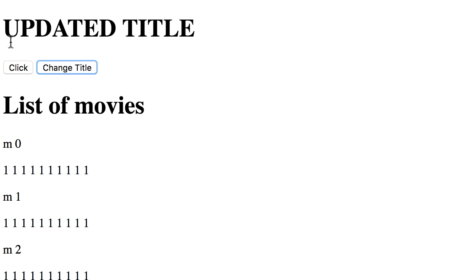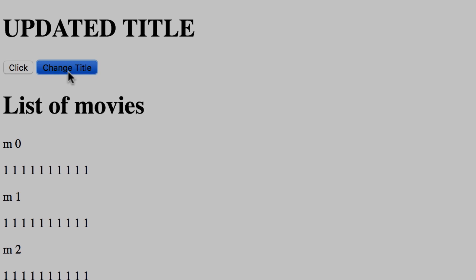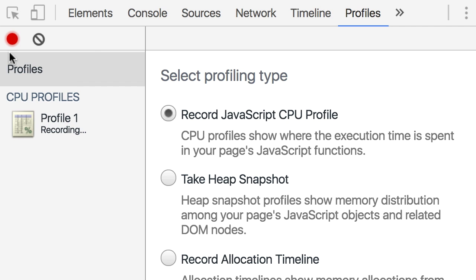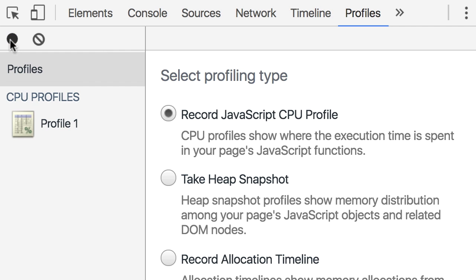Now we can get back here and click our button to update the title. Okay, it's taking forever just like before. Alright done. Now back to our profiler, we stop profiling.